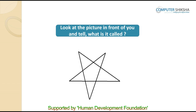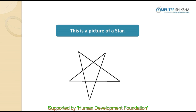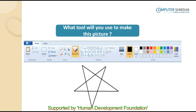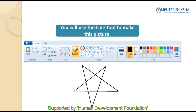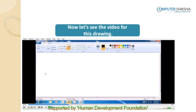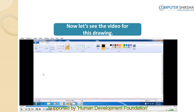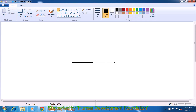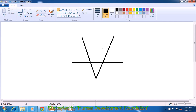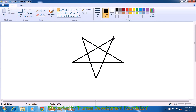Look at the picture being shown — this is a picture of a star. Can you easily make this picture? What tool will you use? You will make this picture with the help of the line tool. Let us watch the video carefully and learn how to make this picture. We will select the line tool, come into the drawing page, and draw a line first horizontally. Then, as is being shown in the video, join the lines — draw a third line from here to this point, another from here to here — and this completes the picture of a star. You can erase this drawing also using the 'Select All' tool.